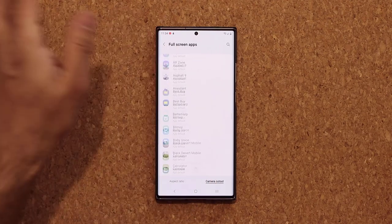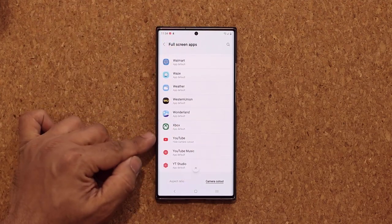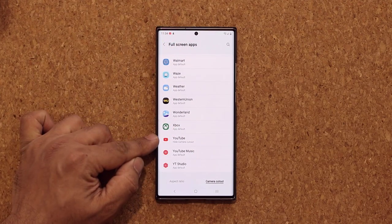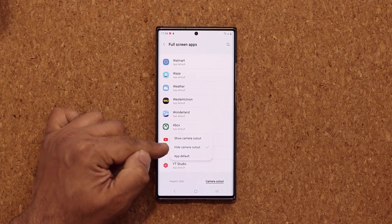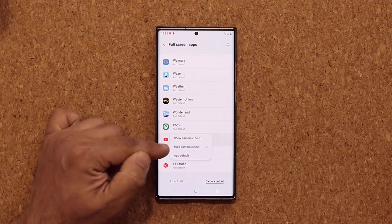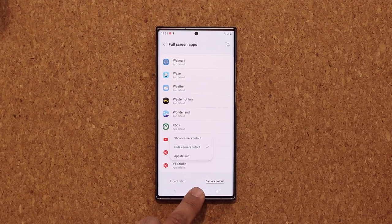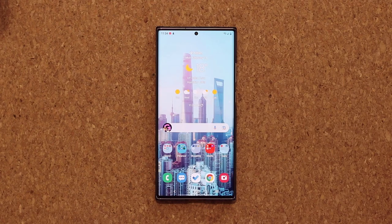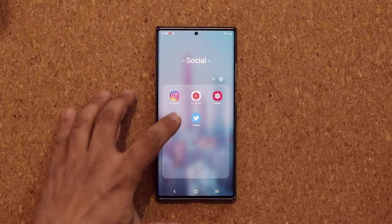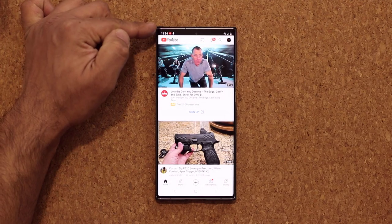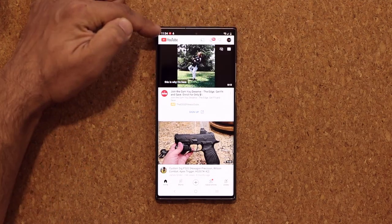Let me give you one example. I'm going to scroll all the way down and use YouTube as an example. I'm going to tap on it, and you can see that for the YouTube application I do want to hide the camera cutout. So if I go out now and launch the YouTube application, you are going to see that the camera cutout has been covered by a black bar.